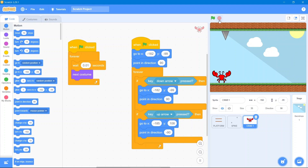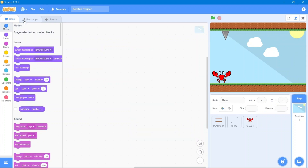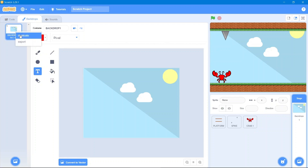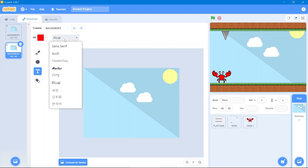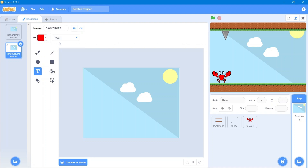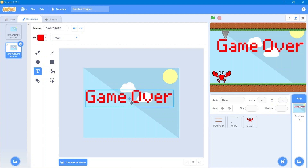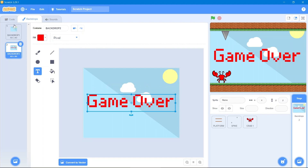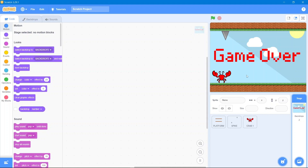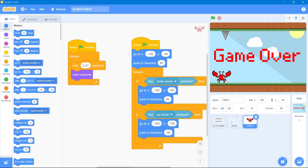That's great. Now we will add another backdrop. Go to the backdrop area, simply make a duplicate, and fill the color red. The font style will be pixel — click on the text tool and type 'Game Over' right here. Increase its size so it looks good.